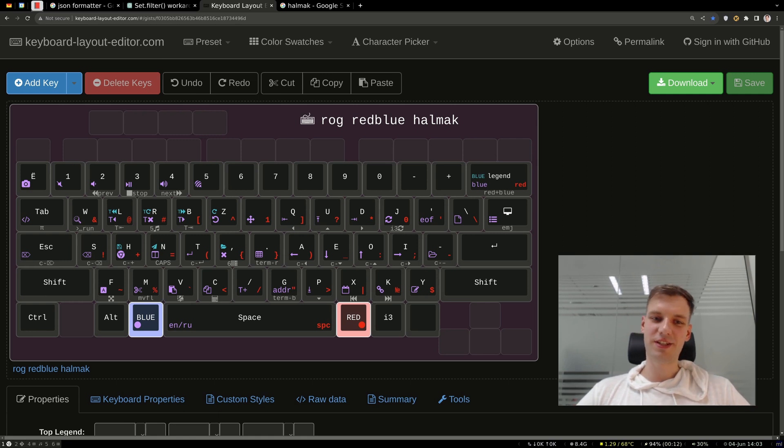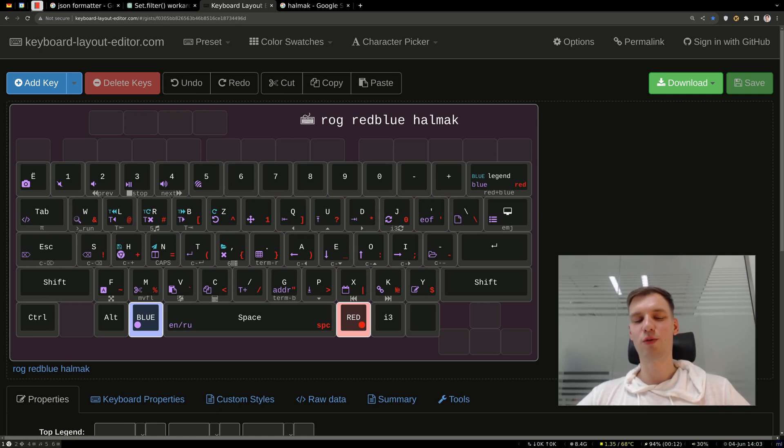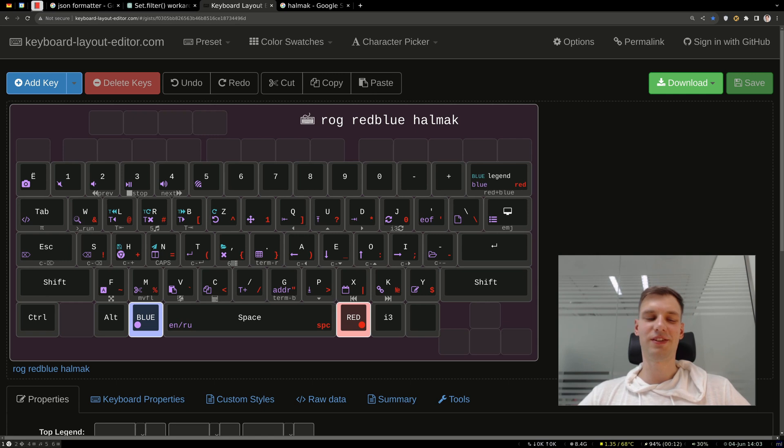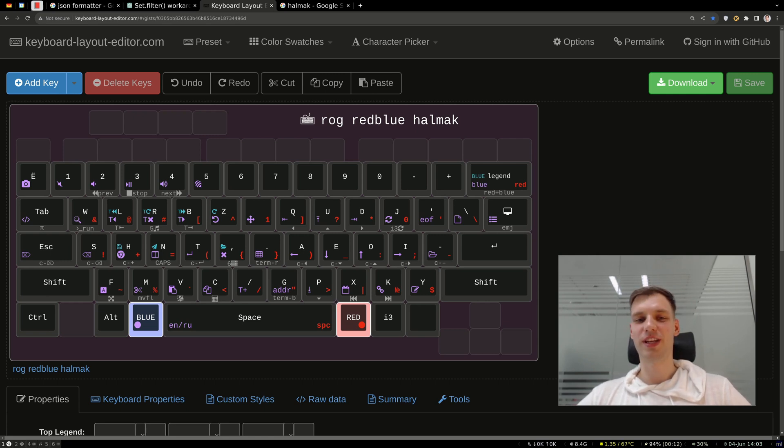Ever since I have discovered touch typing, and then Vim, and then the whole world of ergonomic keyboards and alternative keyboard layouts, the way I interact with the computer has changed dramatically.